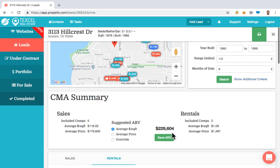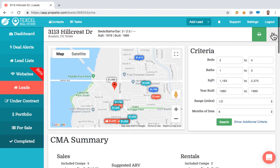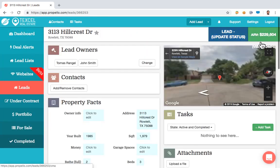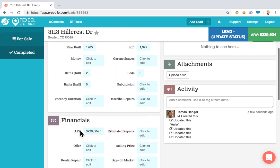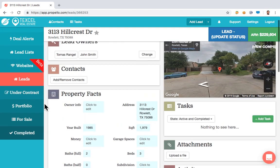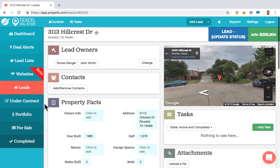Once we're done, click Save ARV, then hit the X button at the top. The ARV will now be saved at the top right and under Financials — it just saves that data there for you so you don't have to look it up again.